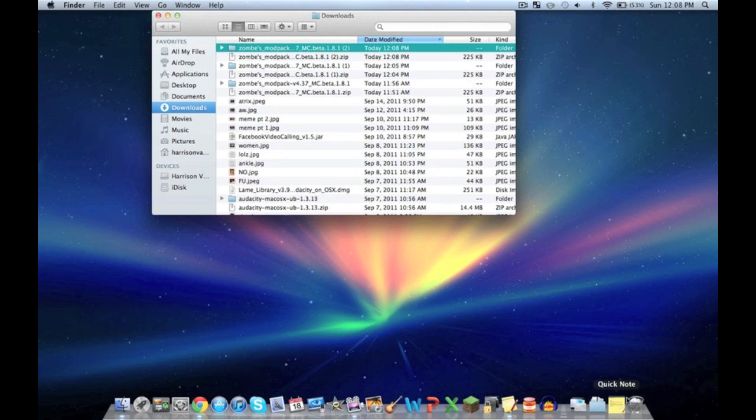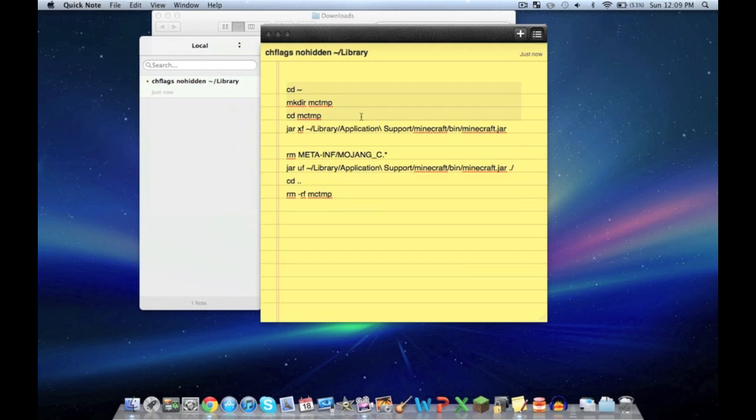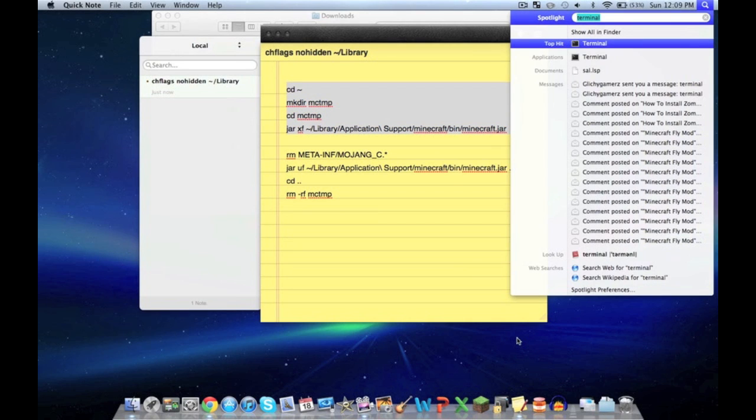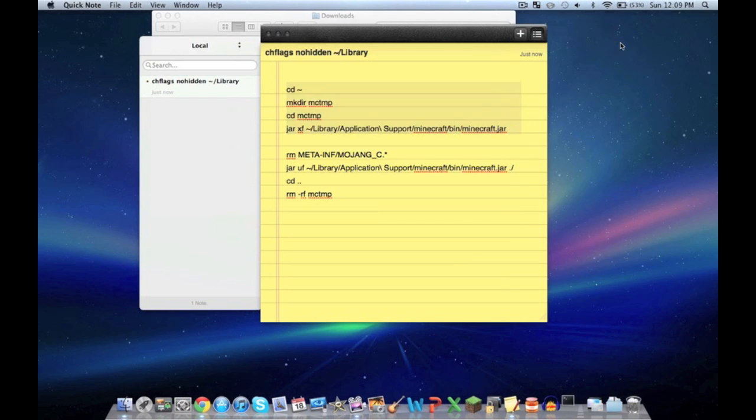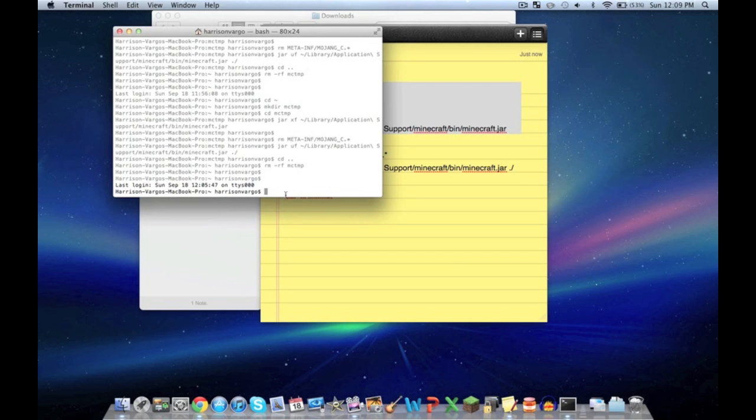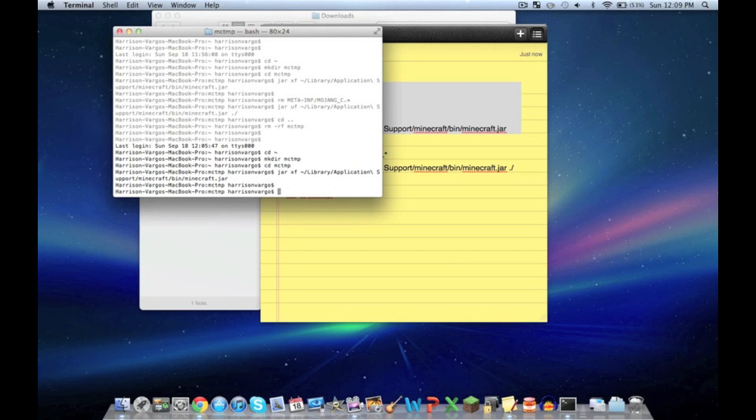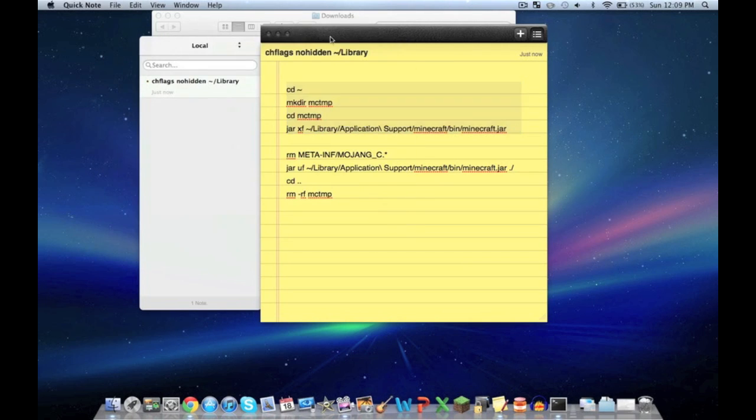Now take the codes from the description. Both codes will be in the description. When you need these codes, just copy and paste them from the description box below. Copy the first code. Push command-space bar, type in Terminal. Terminal will pop up. Paste this code into Terminal by pushing command-V. Hit enter. Make sure you push enter. We're done with that for the moment.